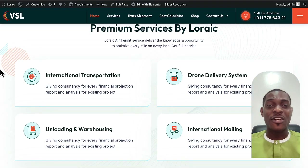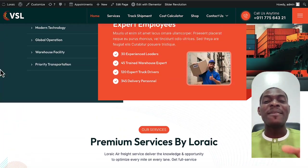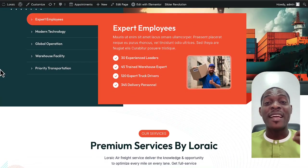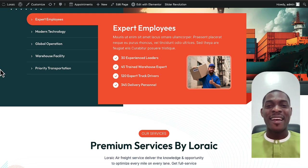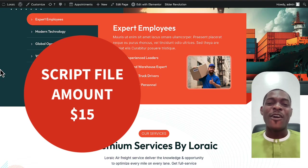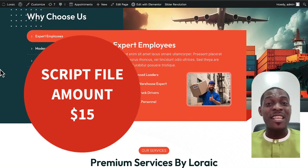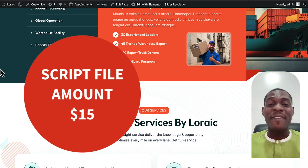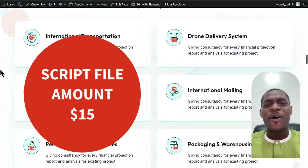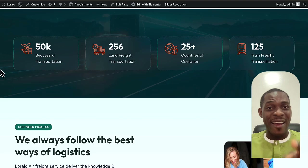This package comes with support. The script file is $15 and includes support. Come down to my DM so I can show you how to get this file and get started immediately. I'll give you this file and walk you through how to design this website from start to finish. See you in my DM.